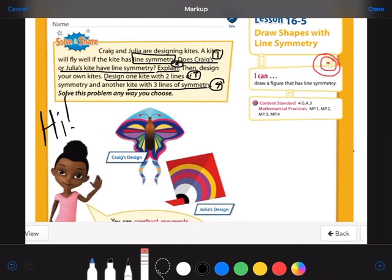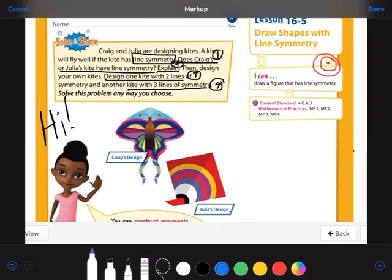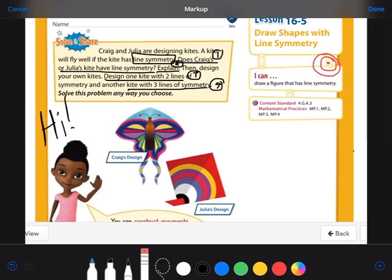That means Julia's must not — let's check. For Julia's, cutting it horizontally: is the top half a mirror image of the bottom half? At first it seems like yes, a triangle and a triangle, except the bottom has a tail and the top does not. So that's not a line of symmetry. Cutting it vertically: they look like triangles, but only the left side has a tail. The right side does not. So Julia's does not have line symmetry. For question one, Craig's has line symmetry.